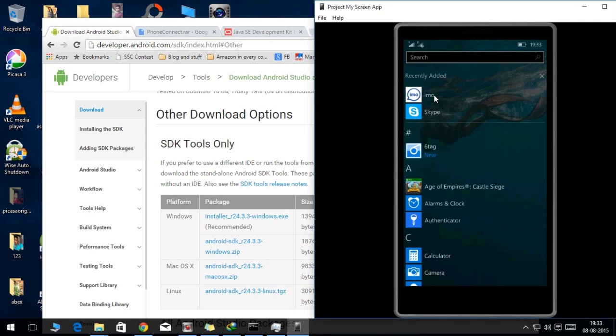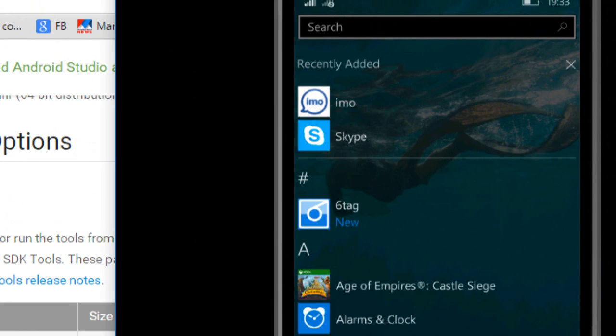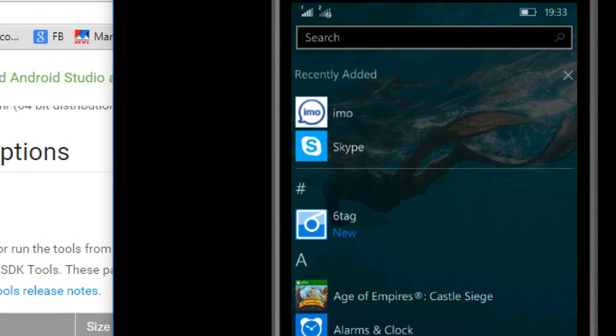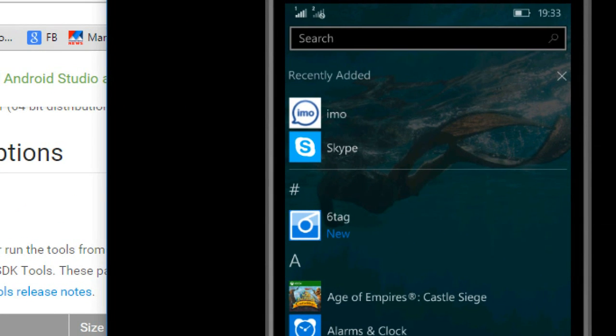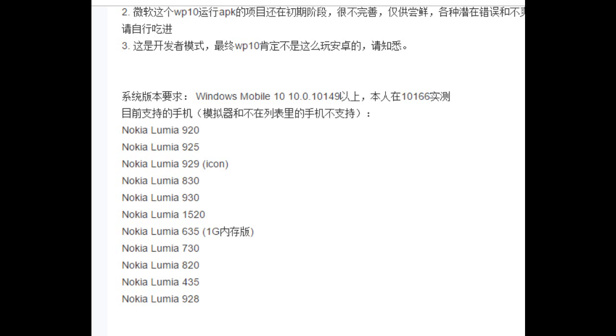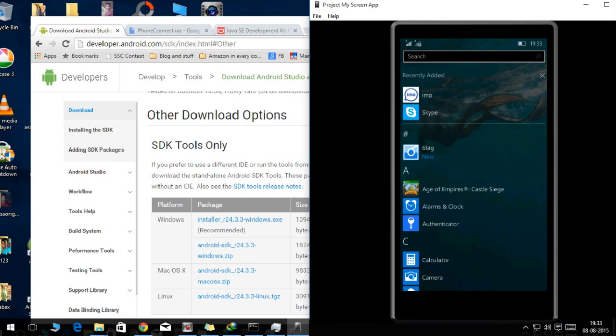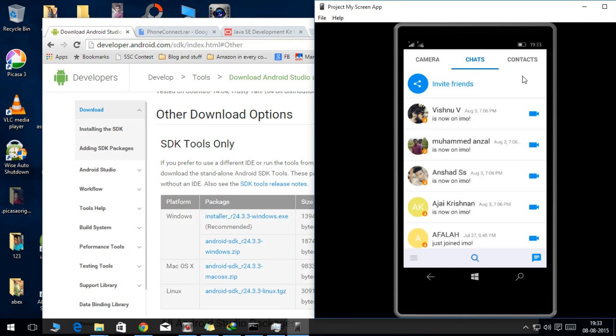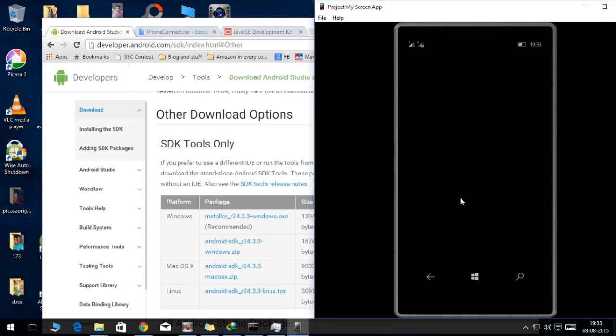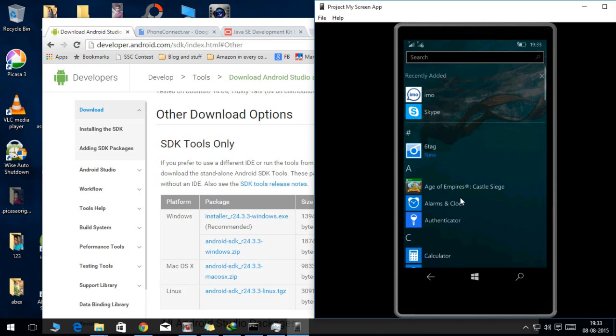For that you should be on Windows 10 technical preview, and as of now only some of the devices are supported. These are the devices that are supported, and you cannot convert all the apps. There will be some issues, and I will not recommend any of you to install Android apps on your primary phone.